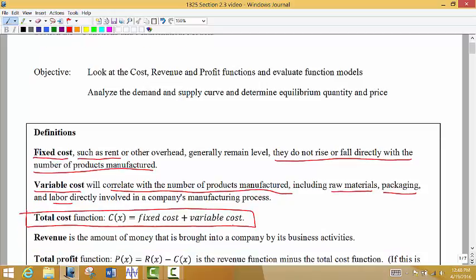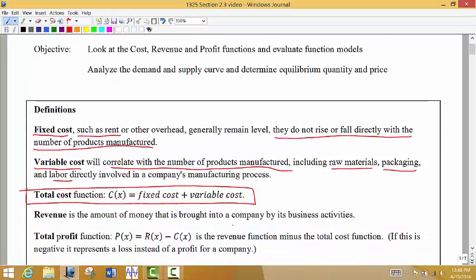Revenue is the amount of money that's brought in to a company — this is not profit. The difference between profit and revenue is important. Profit is P of X equals the revenue minus the cost. So profit is all of the money that's brought in minus all of the money that's paid out — whatever's left over is what we call the profit.